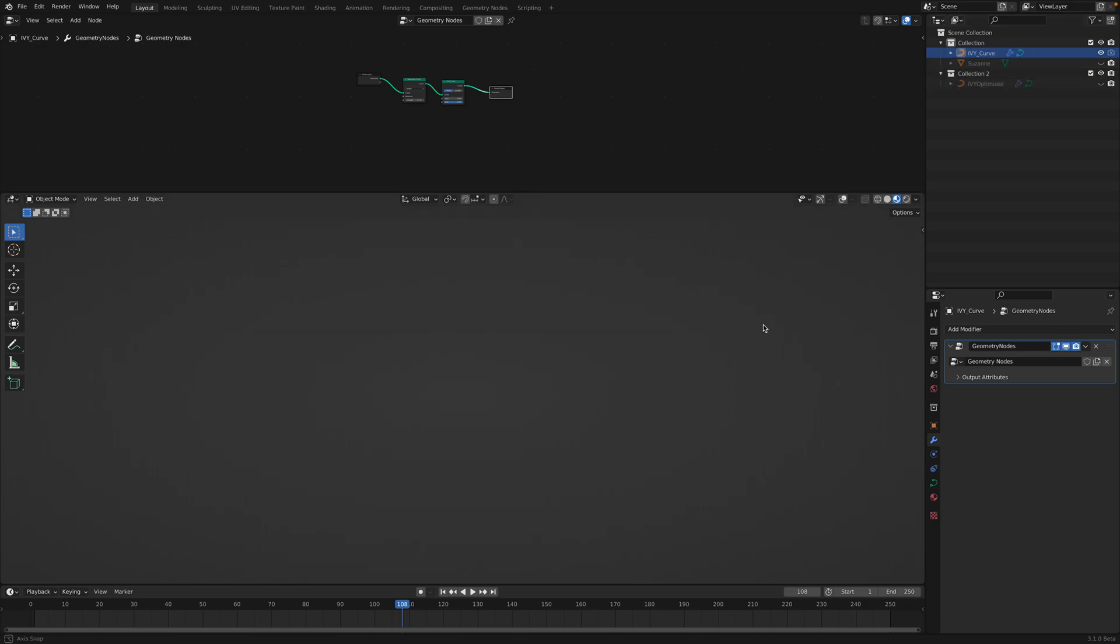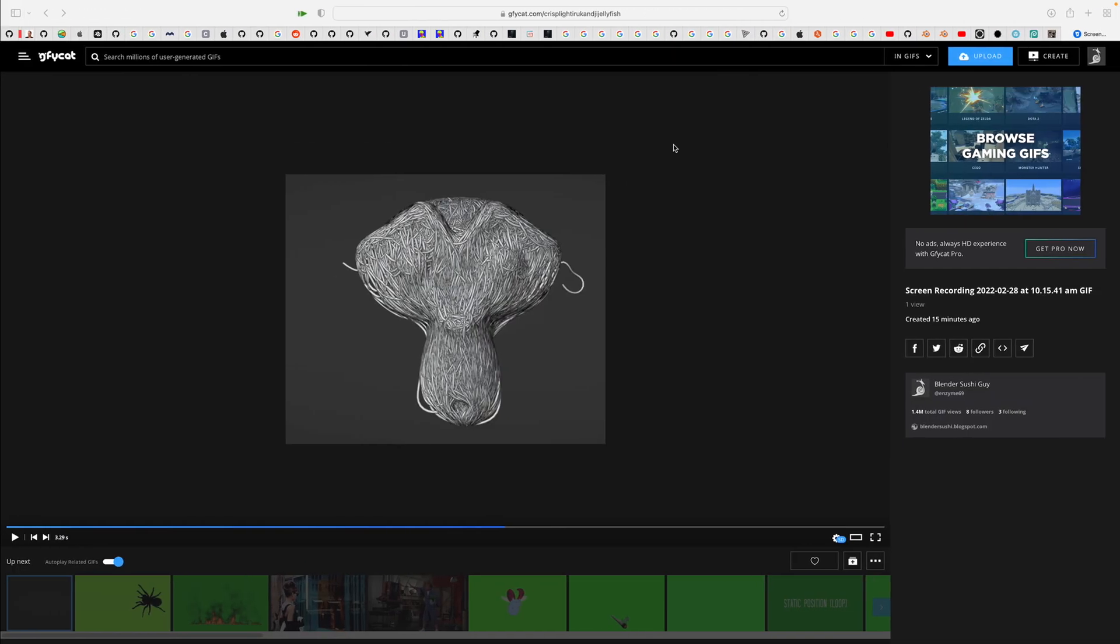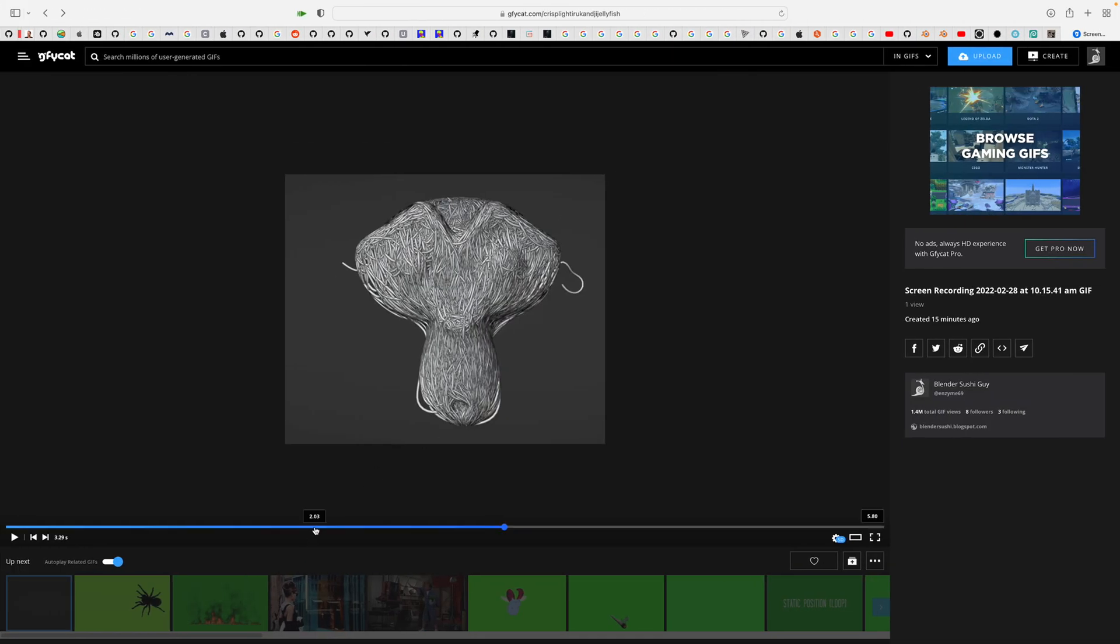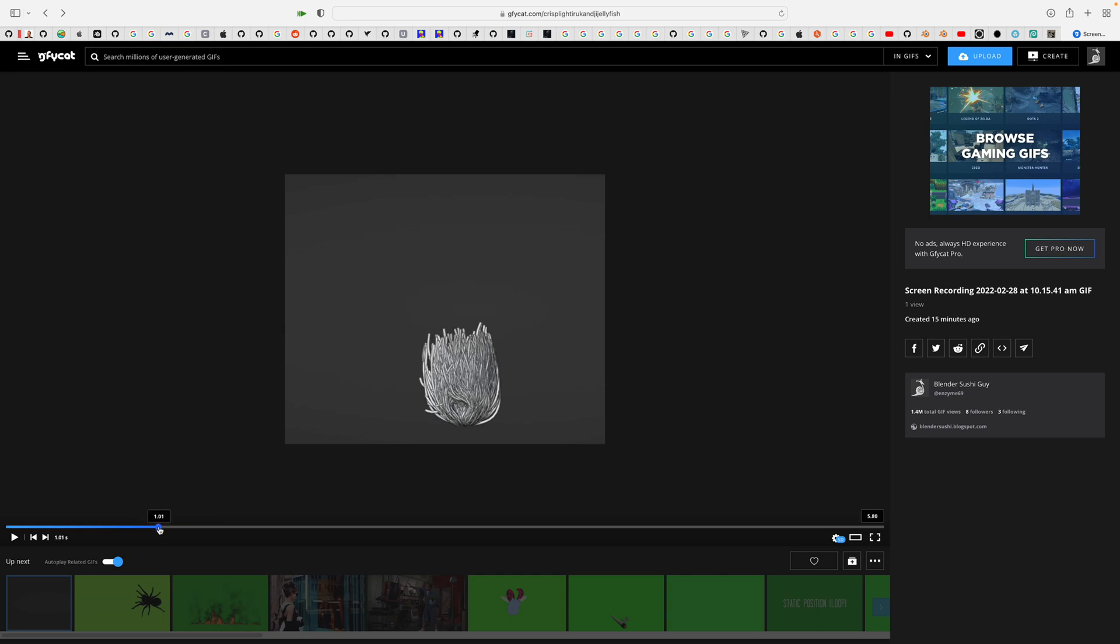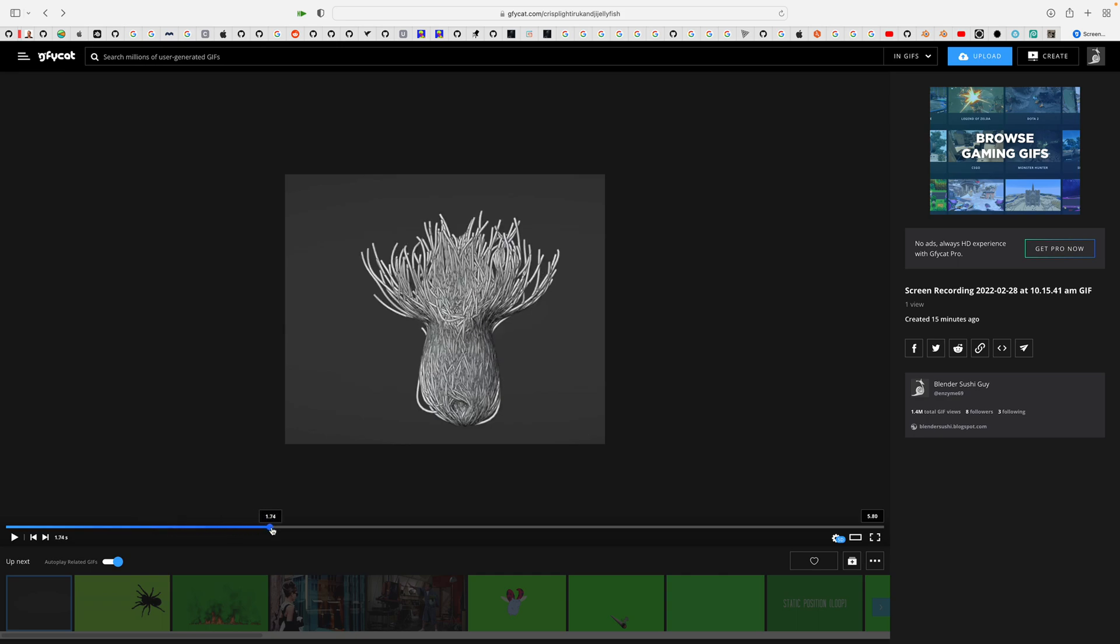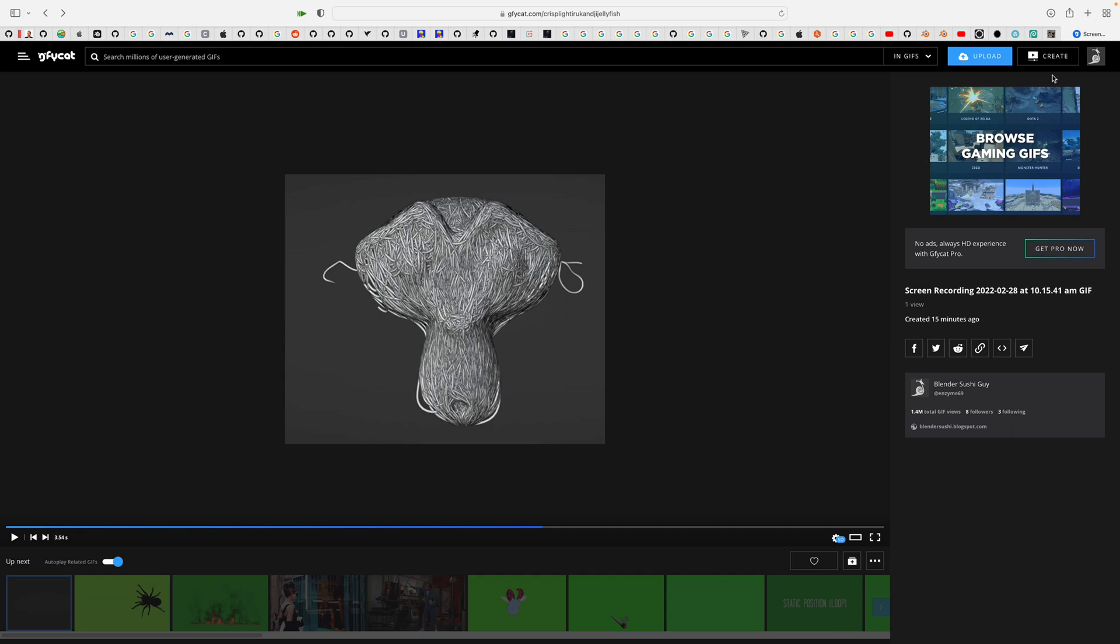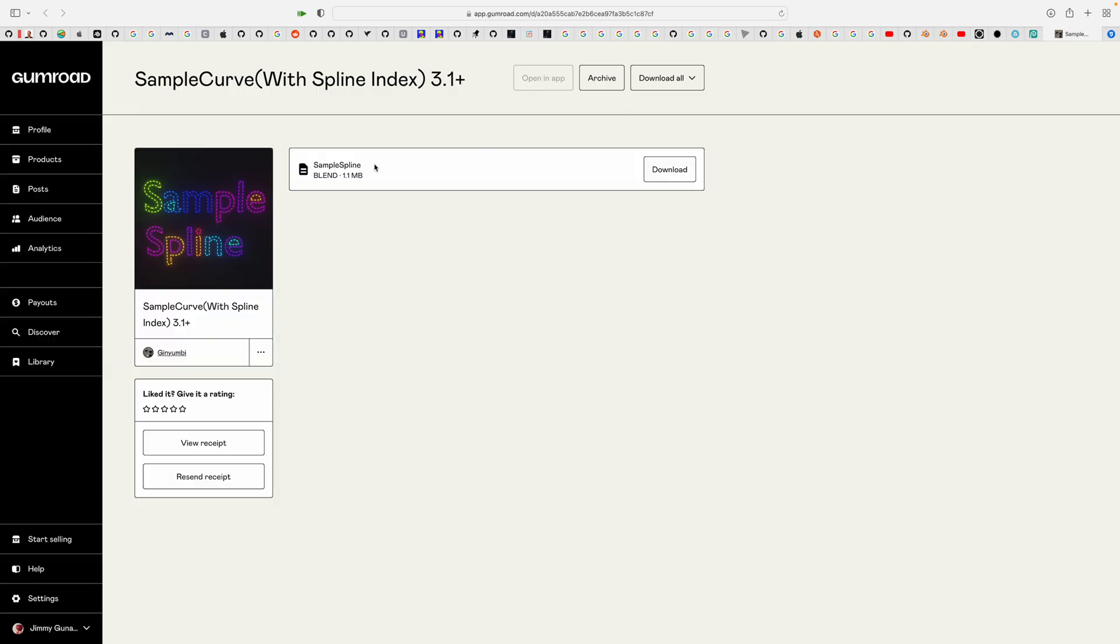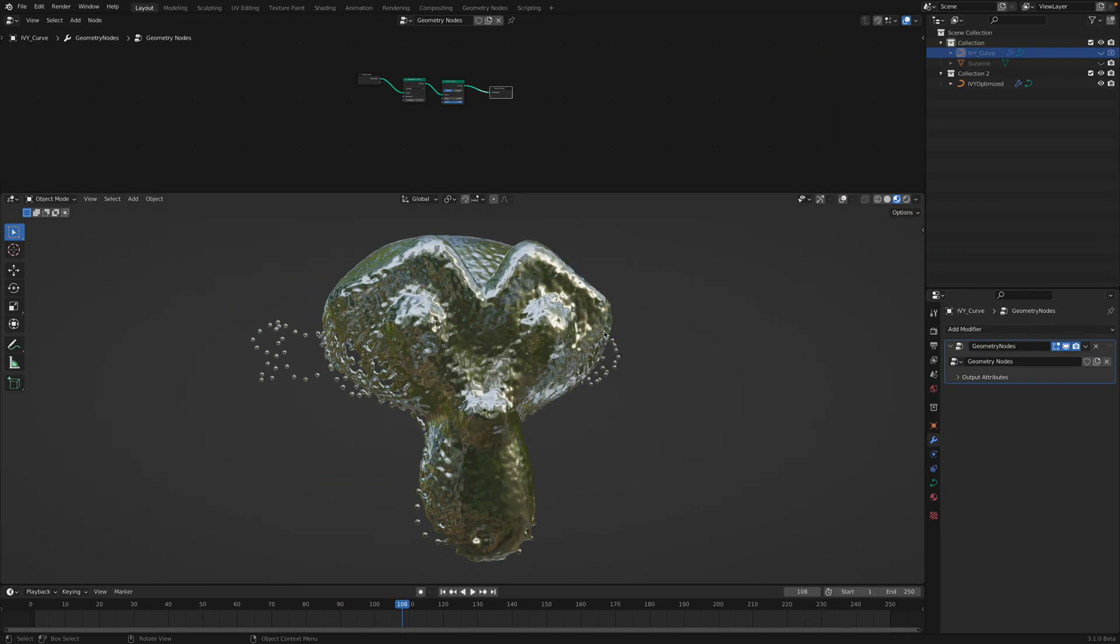And this IV curve is currently hidden. Originally it's basically an IV that has been optimized using Sverchok. And then from this IV I'm using an add-on called Sample Curve. And this Sample Curve basically generates like an instance of objects along the curve path. And it's actually animating.